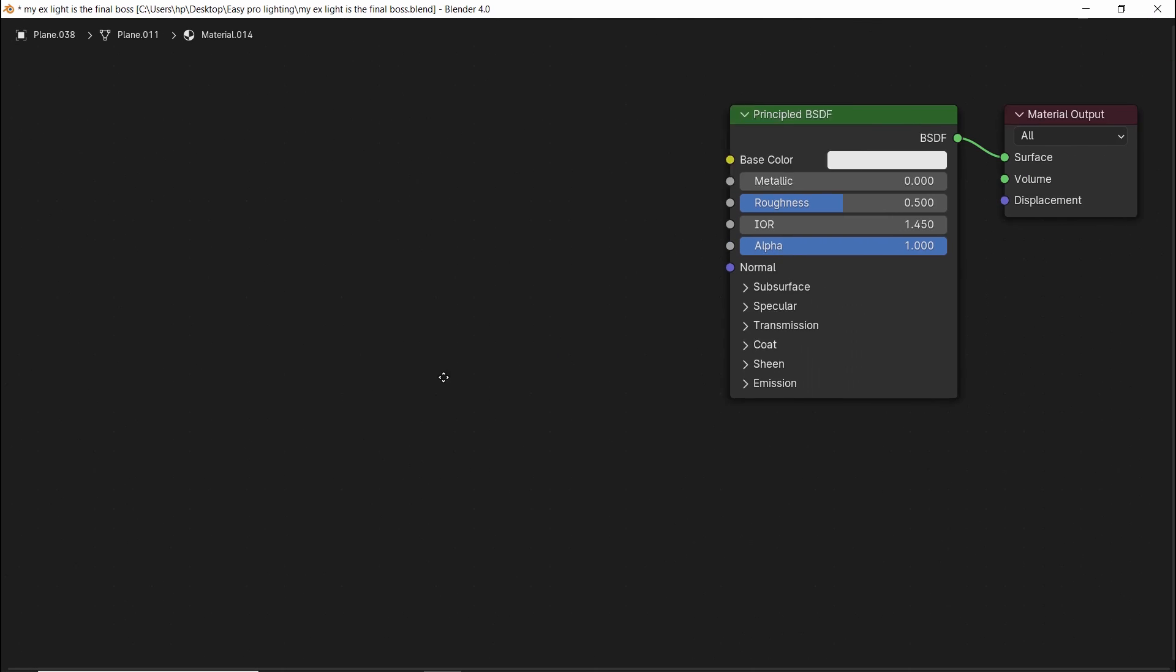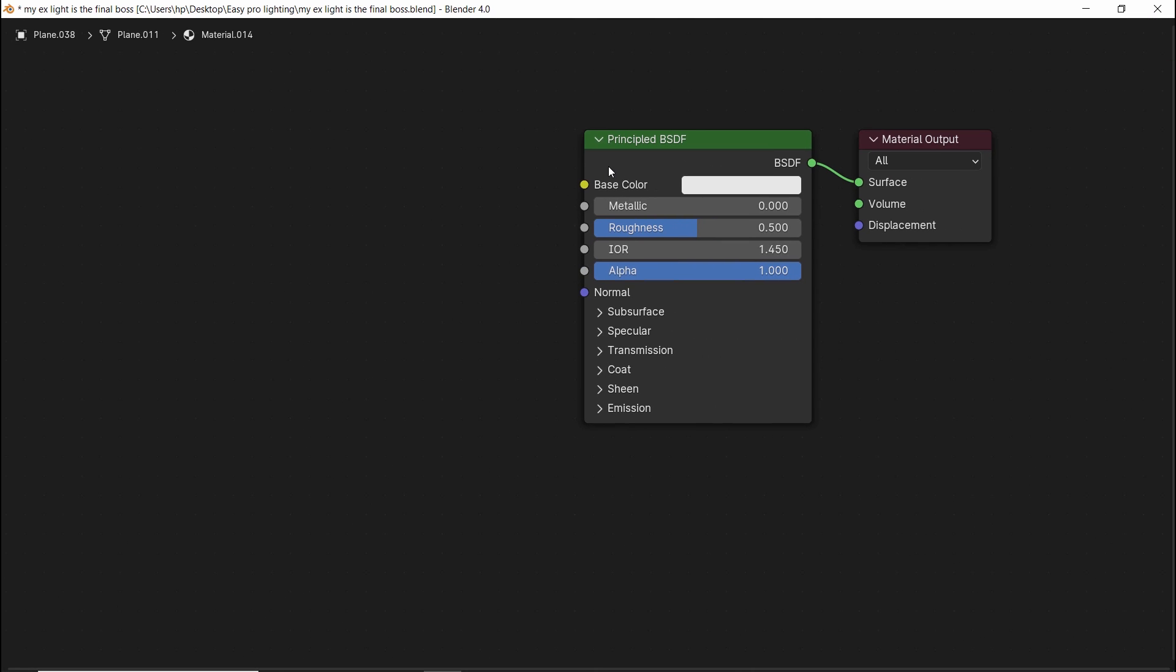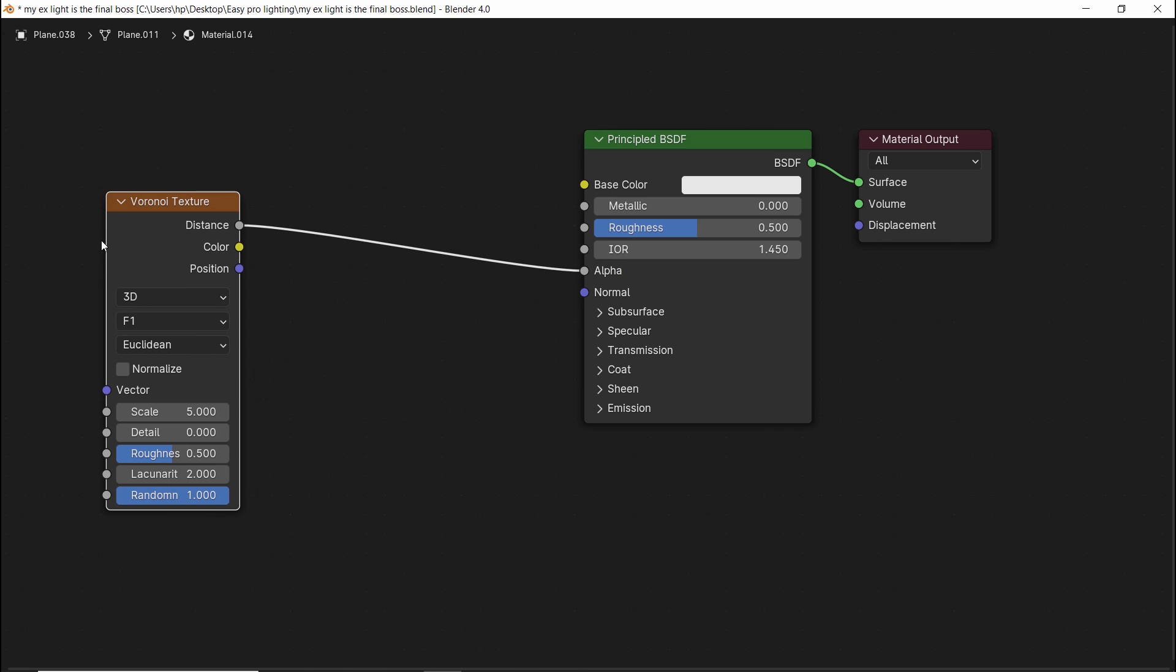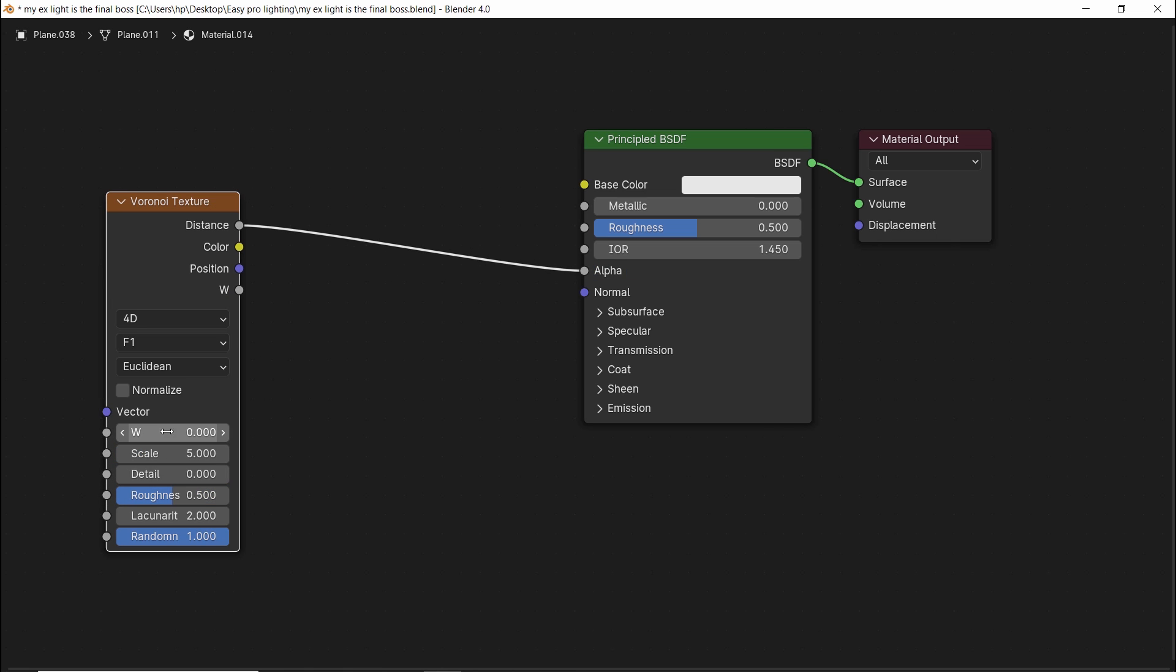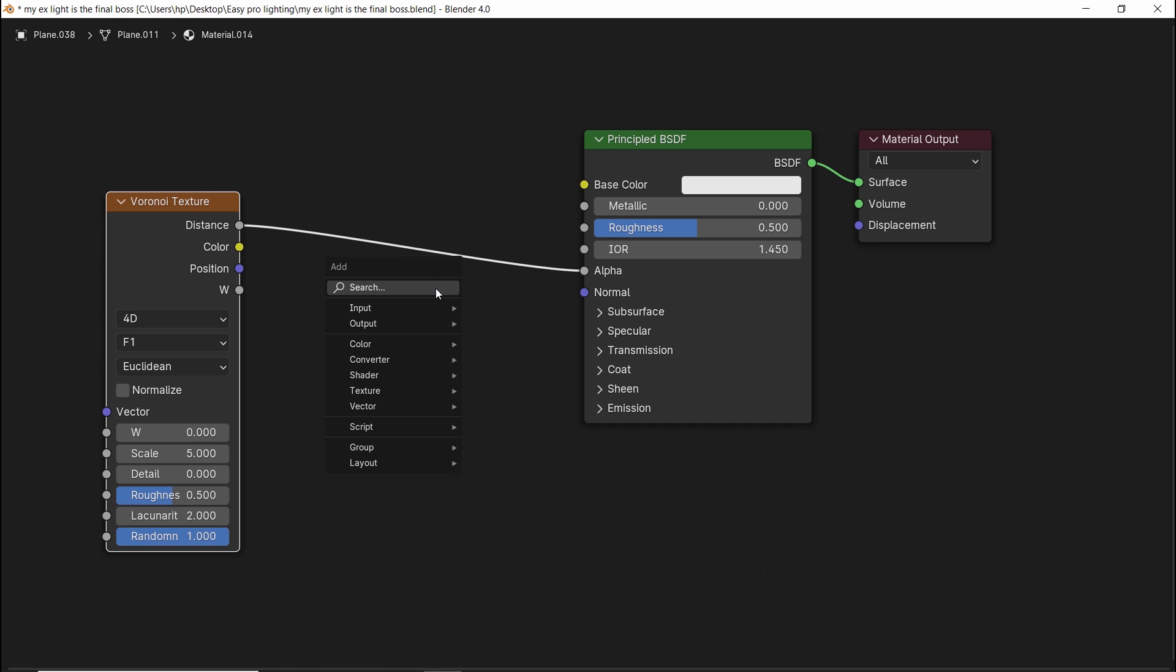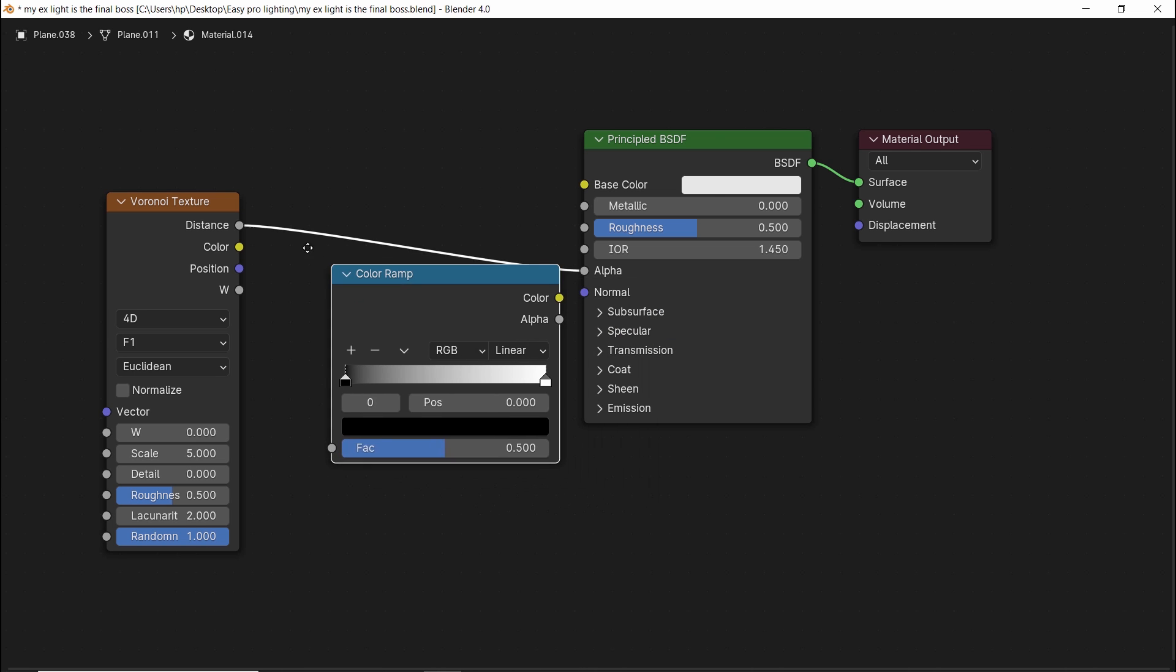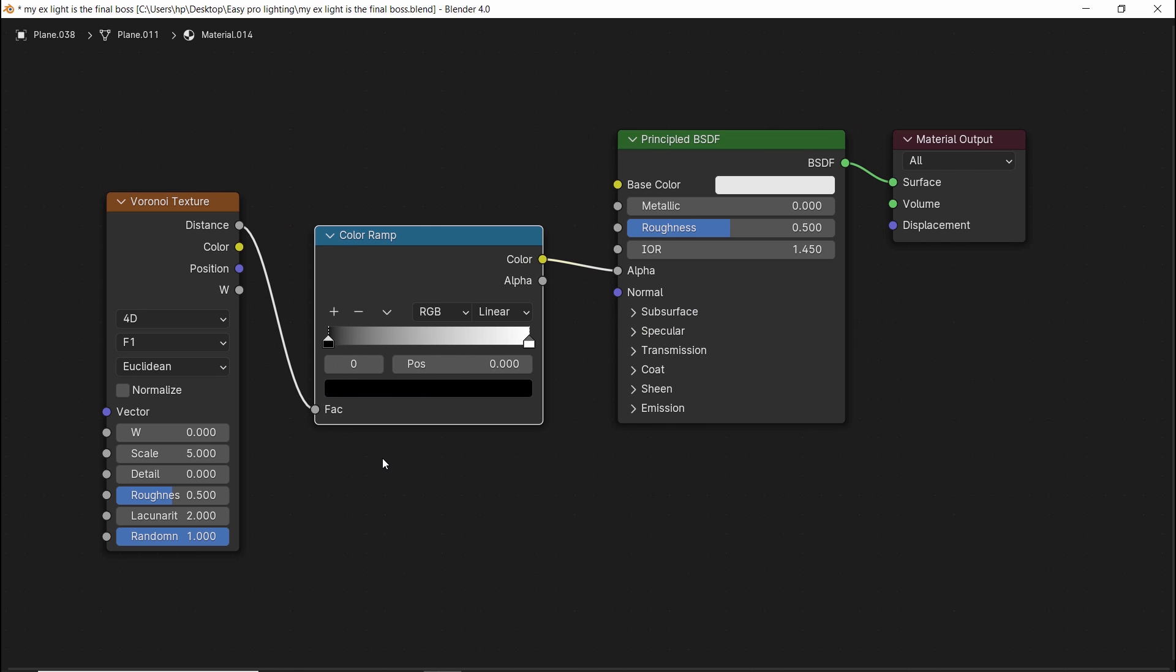We can then use the alpha from the principal BSDF to input a Voronoi texture. Switch it to 4D type for the W value. We don't need this value here in video, but we will talk about it. I will also need a color ramp, drop it after the texture, and bring the black and white colors from each side.